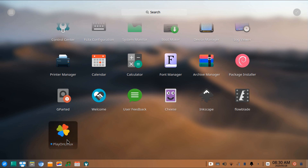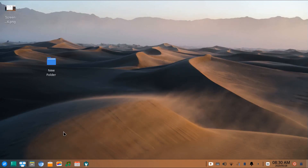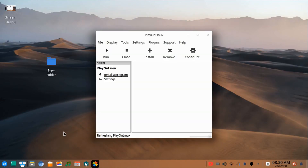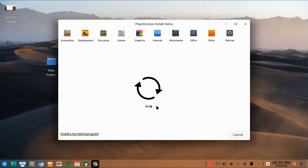Click on 'Install a program'. Here you will see different categories: accessories, development, education, games. Click on any category and you will find an application listed there.